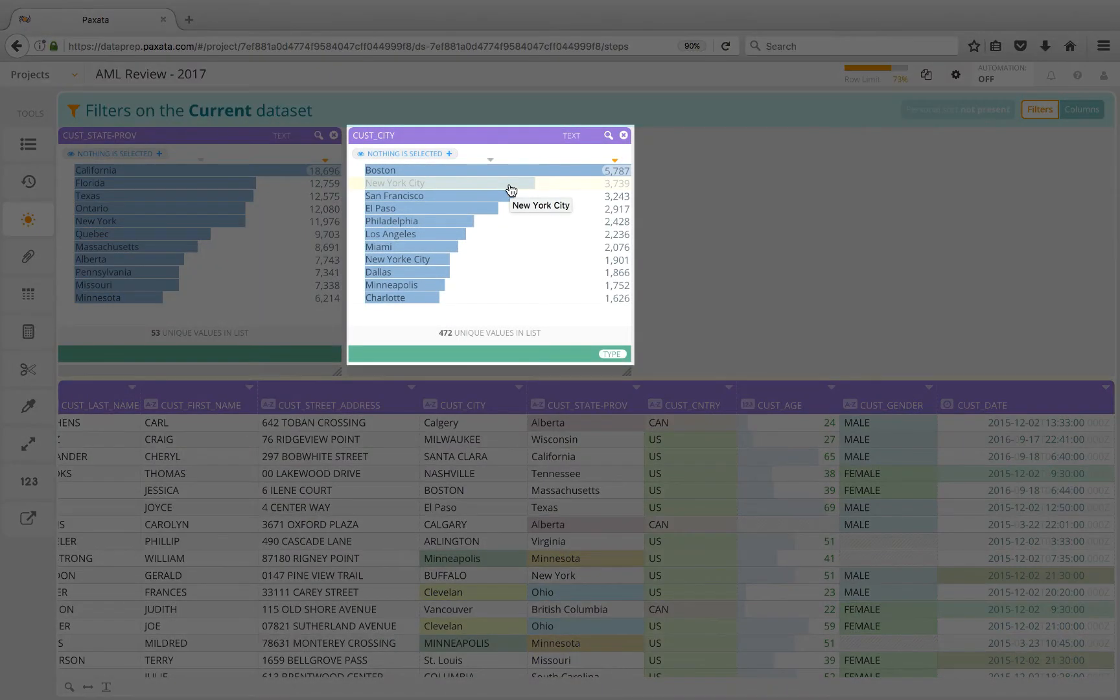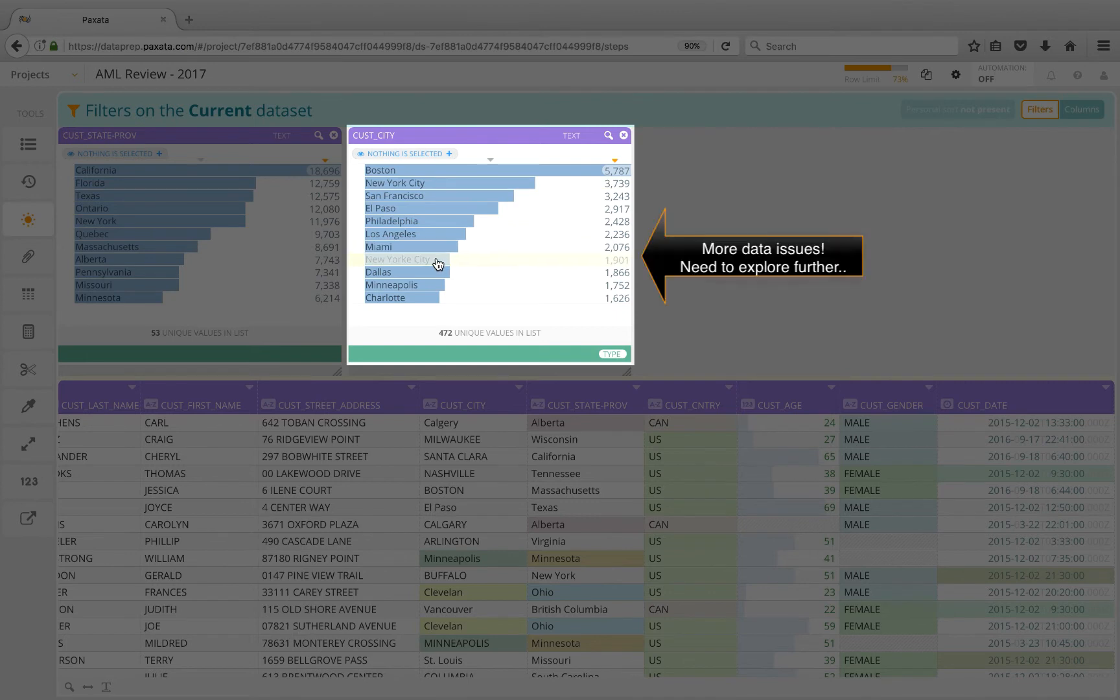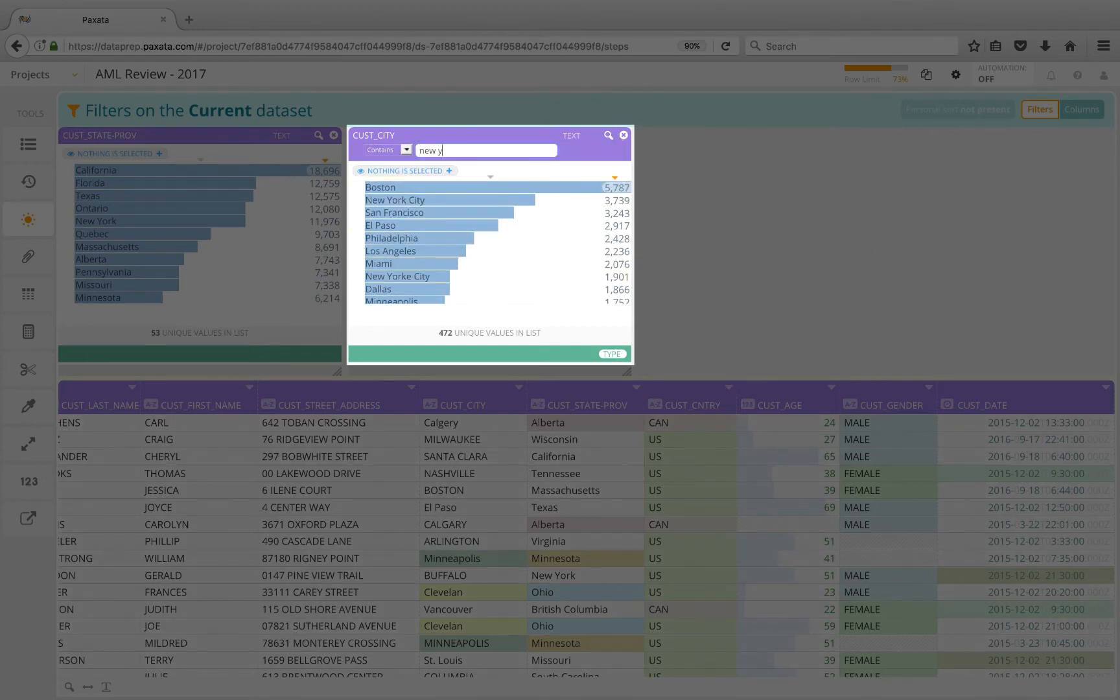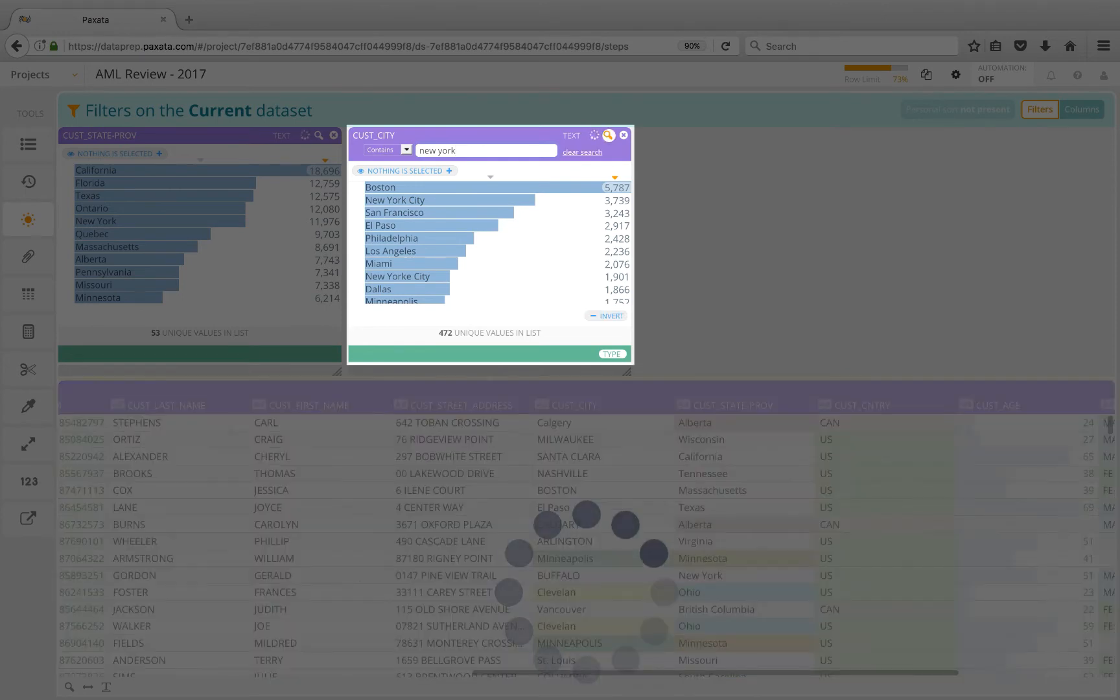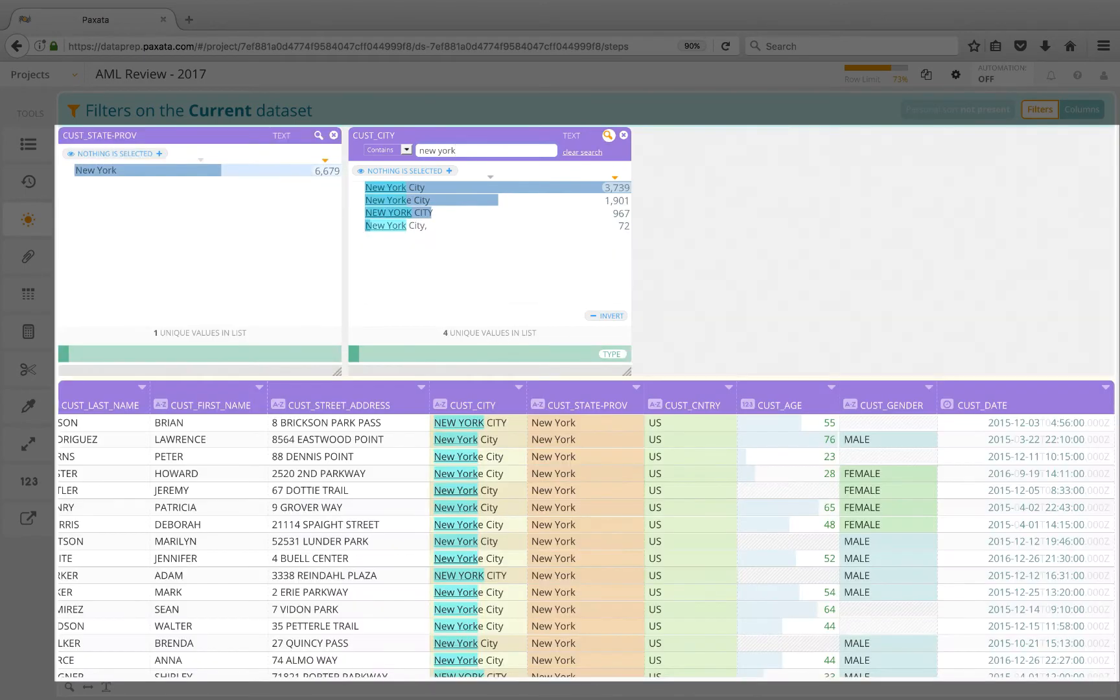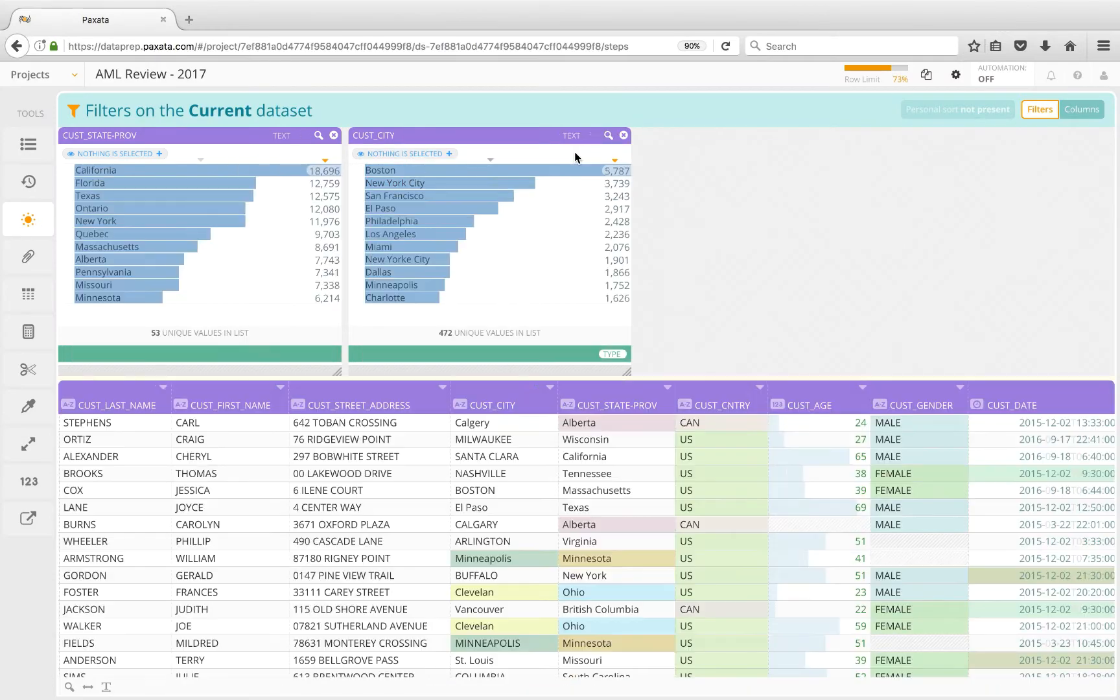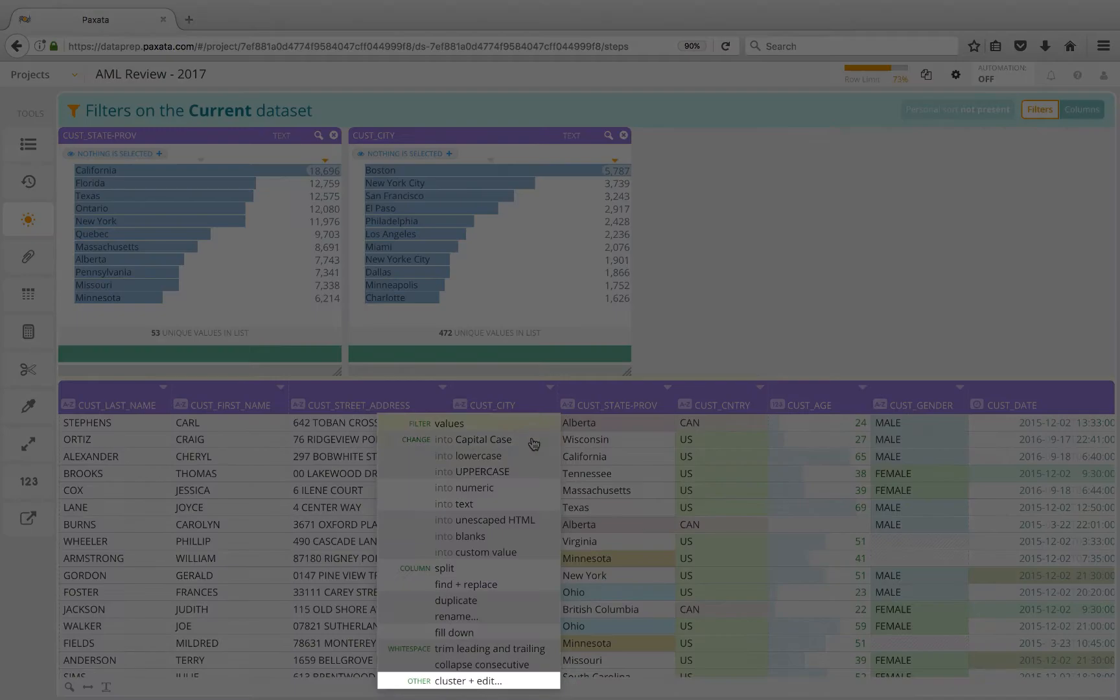Now on to the city attribute, which is most critical. We see New York show up a couple times. Let's explore this a bit further. Hmm, problems bigger than expected. We'll need a smarter approach this time.